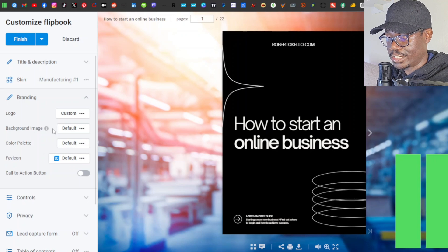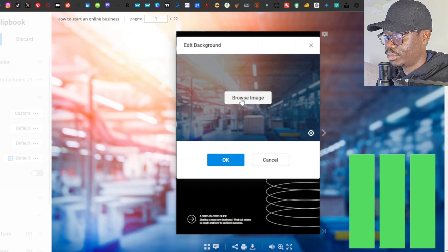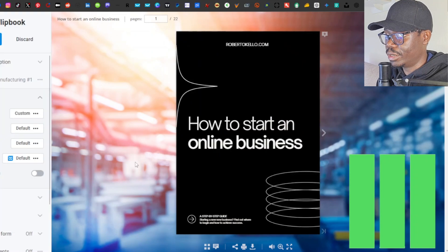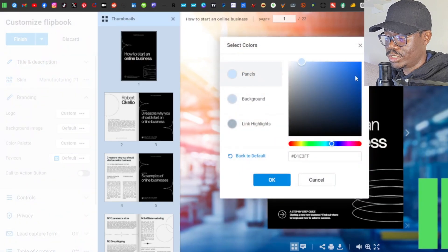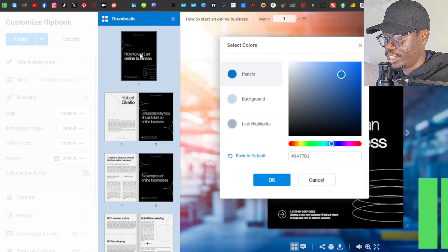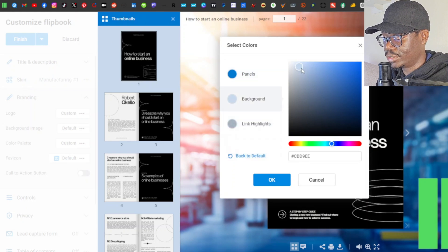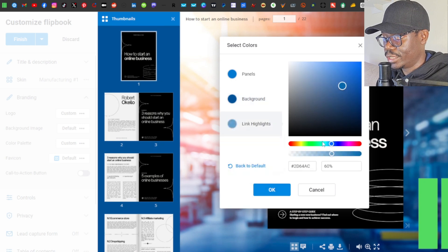Next is background image — you can upload a custom image from your computer to change the background. I'll leave mine as is. Then there's 'Color Palette', which lets you change the panel at the top, the background color, and link highlights. I'll change the link highlight to green and leave everything else, then click OK. There's also a 'Favicon' icon option at the top, which I'll leave unchanged.